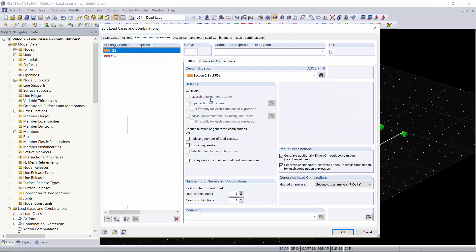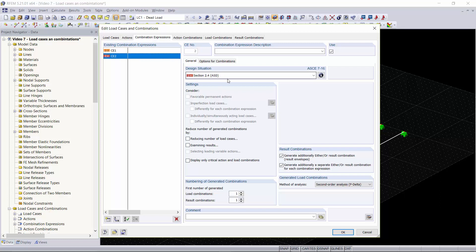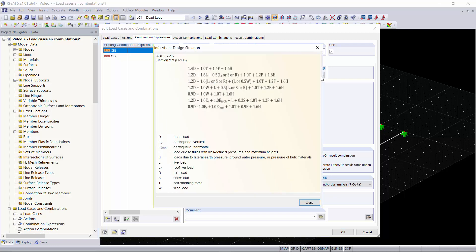We'll go into our combination expressions where you can see from section 2.3 the ASCE LRFD. These are the combinations that are provided and you can see we have our ASCE combinations from section 2.4. If you would like more information on what this entails and what kind of factors are being applied to your loading, you can click on this info about design situation button where you can see all of the factors that are applied to each of our load cases.